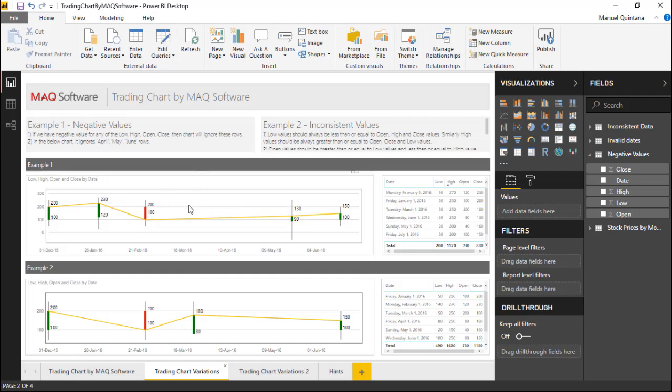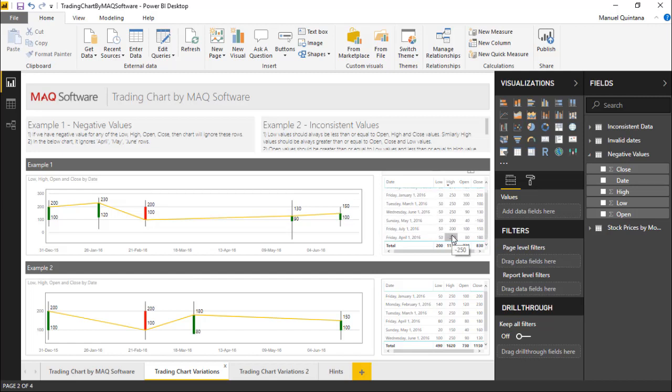So in ours we have April, May, and June. They're actually not displayed whatsoever and we can see we have respective negative values under those specific areas.